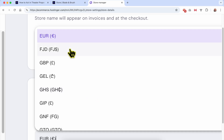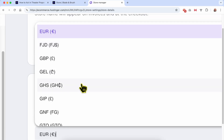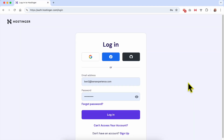In this video I will share with you how to change your store currency in Hostinger website builder. Without any further ado, let's start this tutorial. First, login to your Hostinger account.